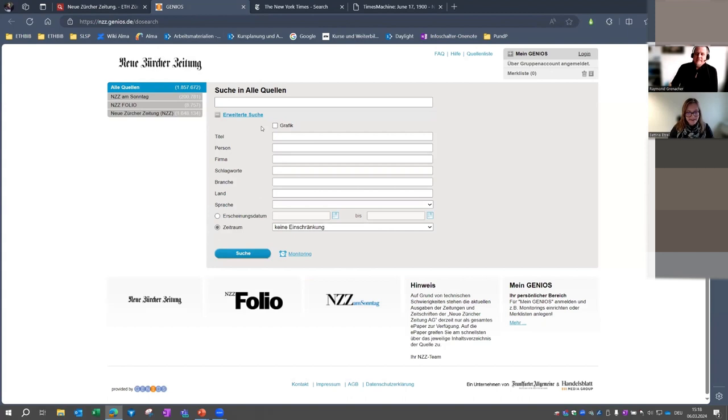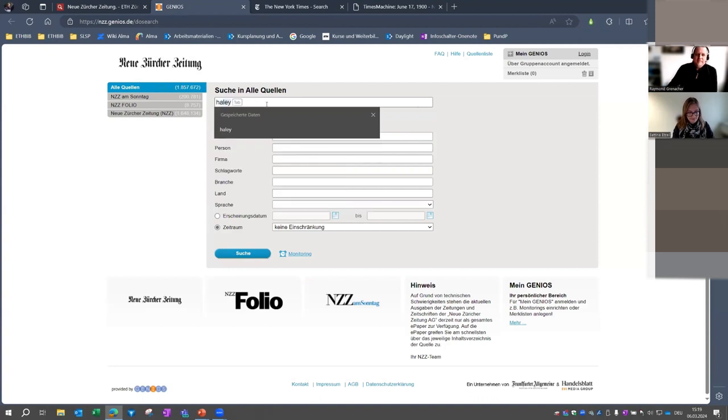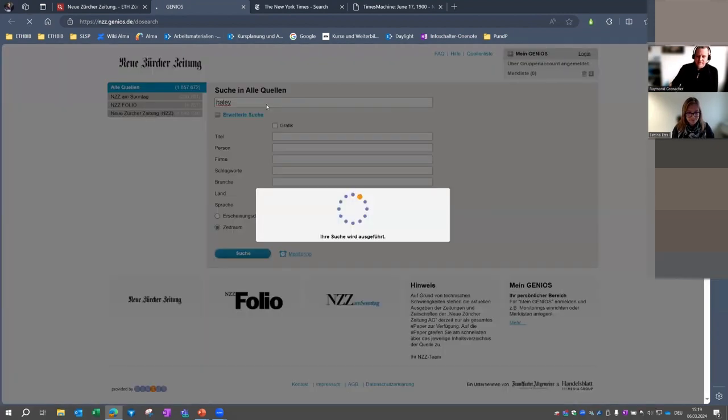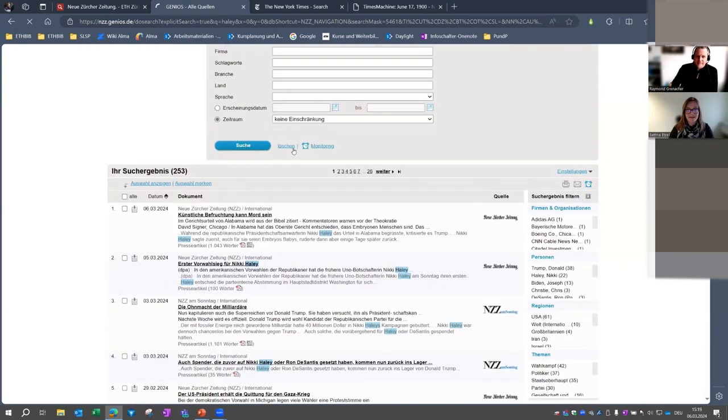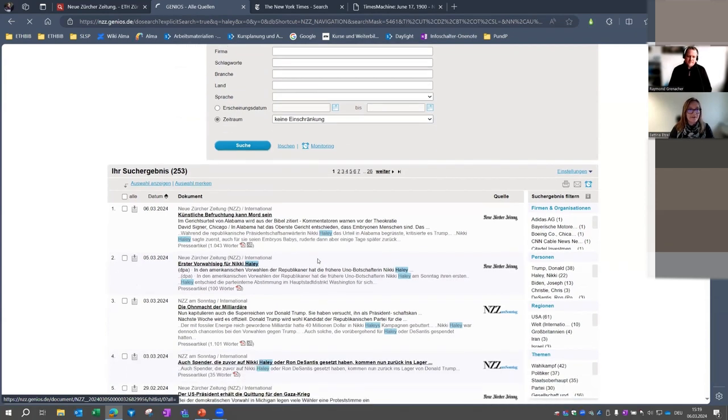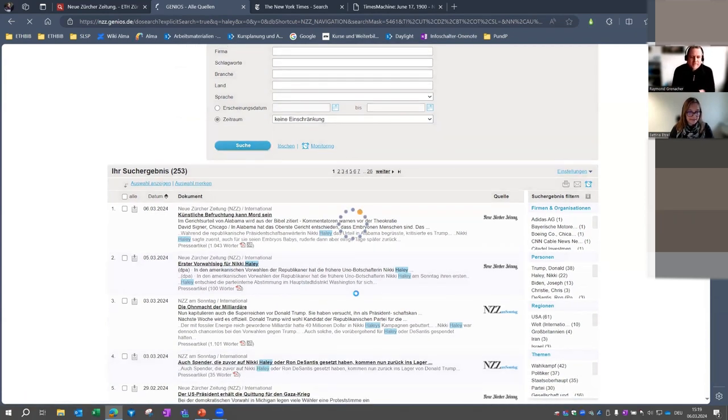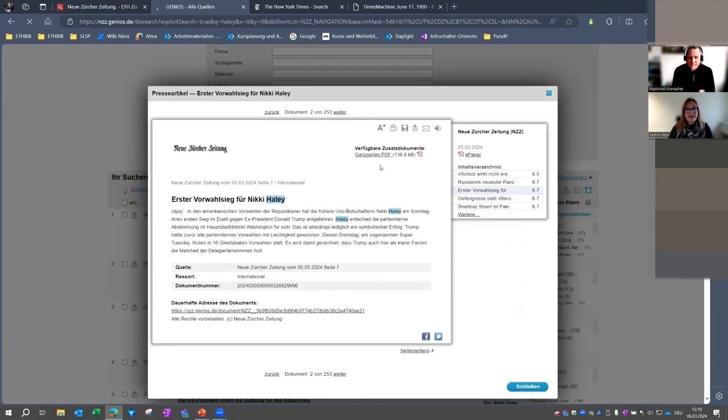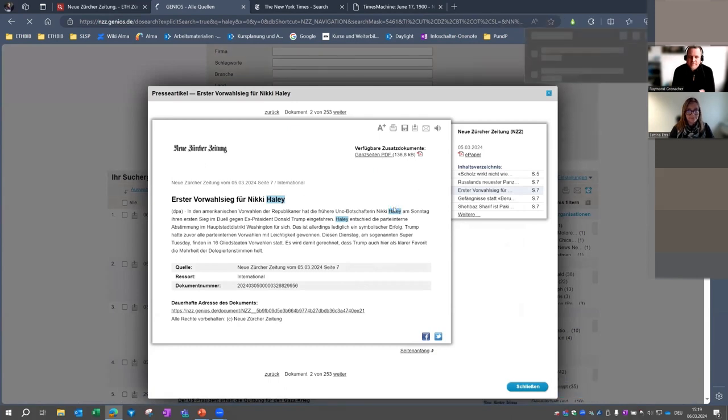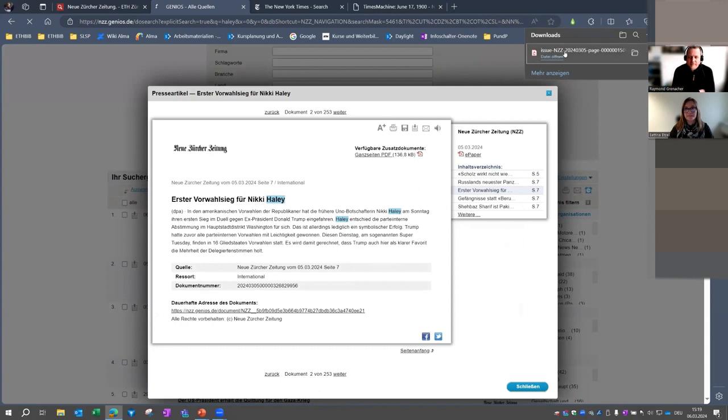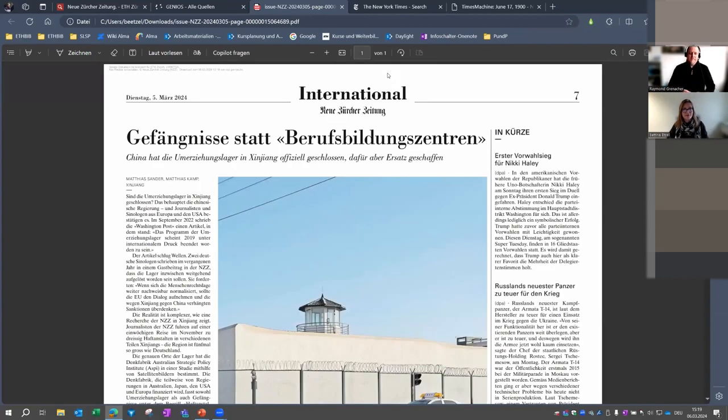And as you can see here, it's not possible just to start browsing as we could in the New York Times, but you have to start with searching. I will do a short and simple search. And as a result list, you have single articles, but as you see also options for searching and filtering here on the right. So by clicking on a result, you can read the full text, or you can also go to the original paper by clicking on this PDF. And there it is in the downloads.